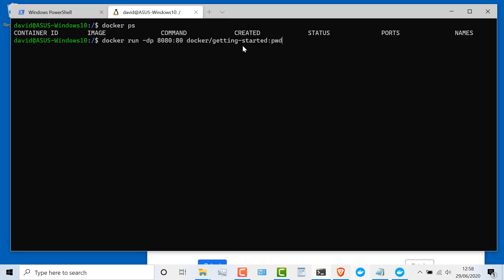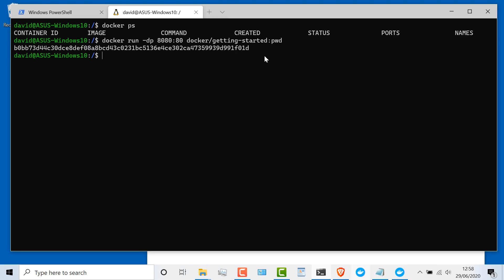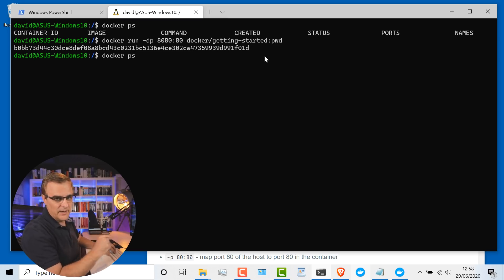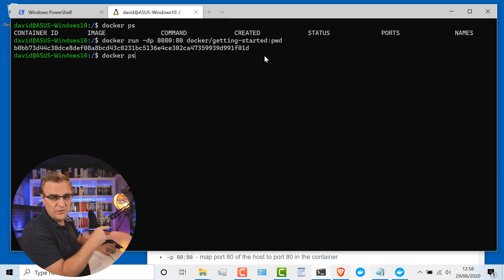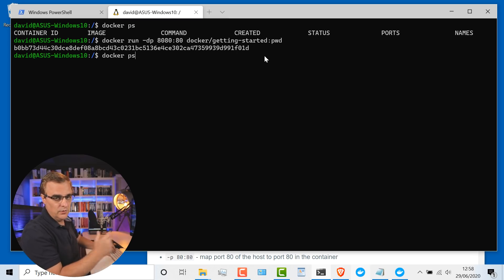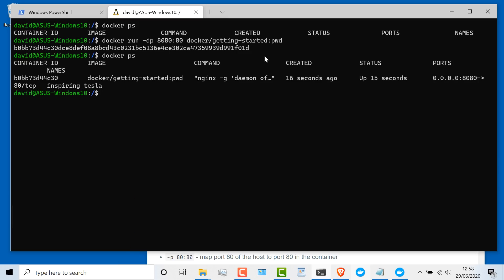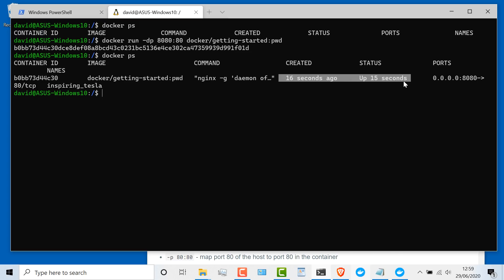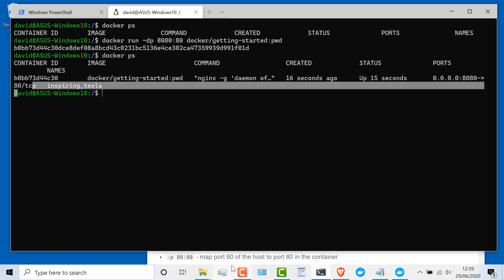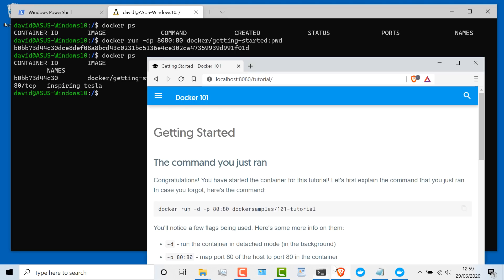I'm gonna start the getting-started Docker container — that's now running. If you don't have it, it'll do a Docker pull, so you might see some different output. I've previously downloaded this, so it just starts locally. If I type docker ps, you can see that this Docker container is currently created and running, with this port mapped to port 80 on the Docker container. I go to my browser, and notice the website now displays.